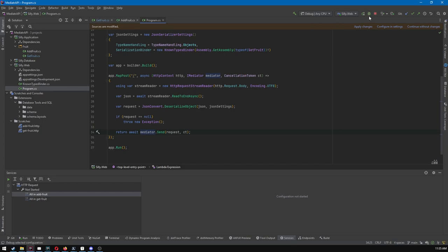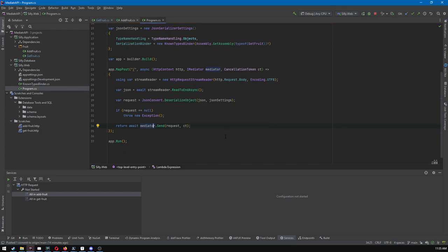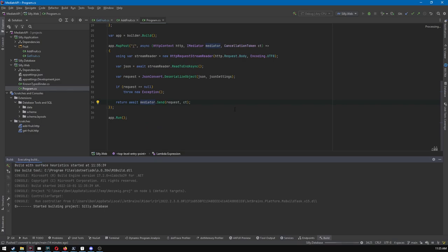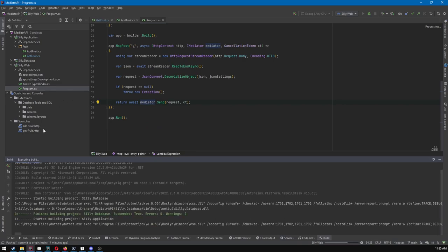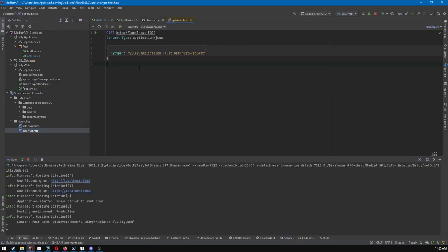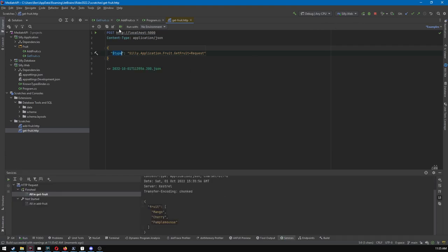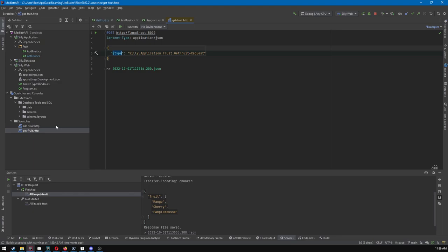So how does this work, right? This handles all of the things. Somehow, right, this maps to get fruit and add fruit. I'll restart just in case there's changes. So let's go to get fruit. We're using the type discriminator, which I already mentioned, right? And we'll talk about why maybe there's a problem. But let's run this. So this is our request. And we got mango, cherry, and pamplemousse, as we would expect.